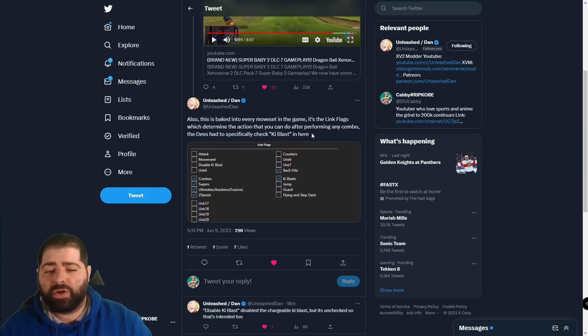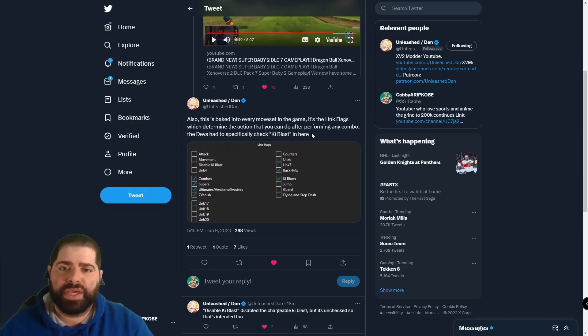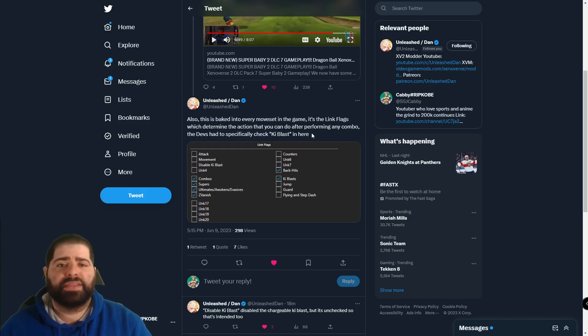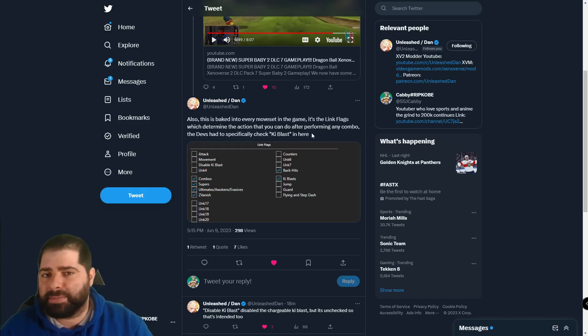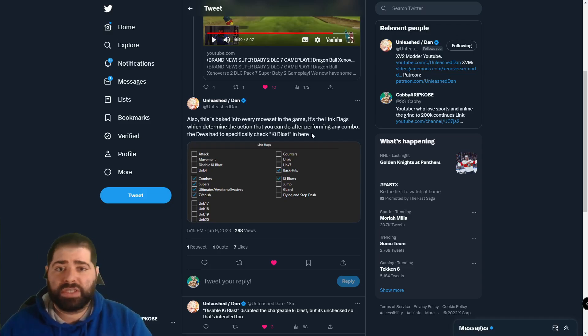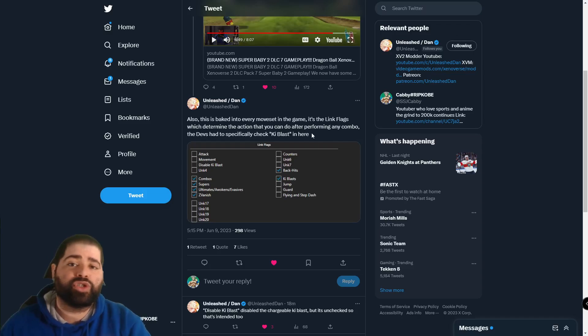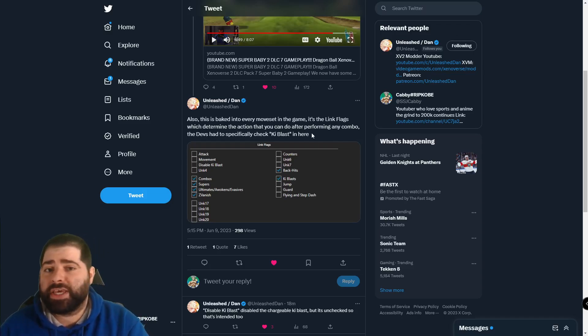Again that should let you know it was definitely an intended mechanic within Dragon Ball Xenoverse 2. So let me know your thoughts on this down below in the comments. Did you think that the devs actually intended for this to be in the game or did you think it was just something that was there by mistake or are you someone who thought it was a glitch like some people actually do in the community?